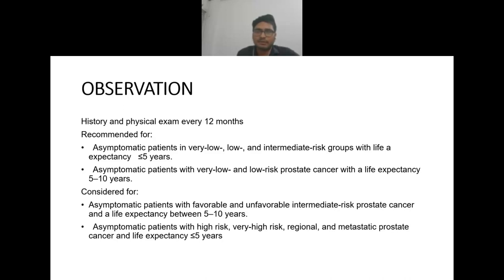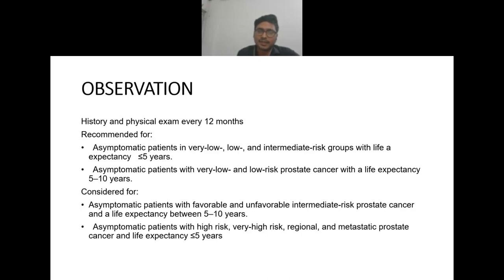Observation includes history and physical examination every 12 months. It is recommended for asymptomatic patients with very low, low, or intermediate risk groups with life expectancy less than 5 years; for asymptomatic very low and low risk patients with life expectancy 5 to 10 years; and can be considered for asymptomatic favorable and unfavorable intermediate risk patients with life expectancy 5 to 10 years, and high or very high risk with life expectancy less than 5 years.